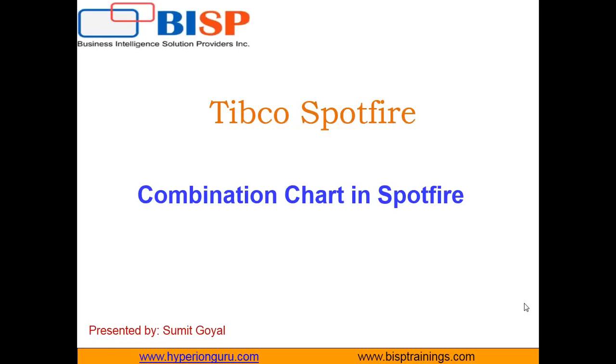Hello friends, welcome to BISPTrainings.com. My name is Sumit and in this video I will be going to tell you how to create a combination chart in Spotfire.